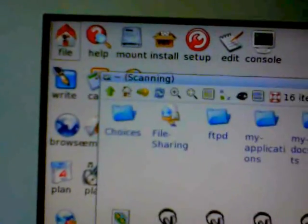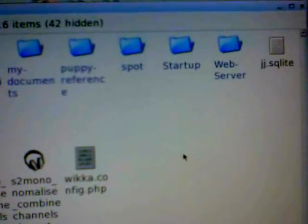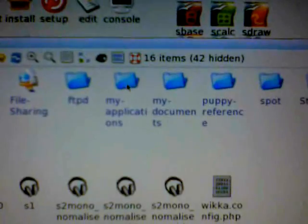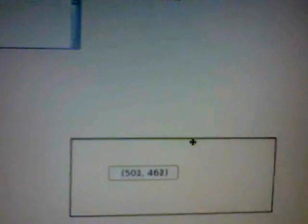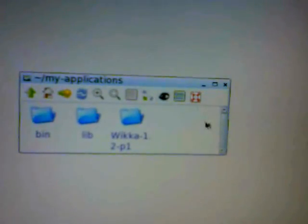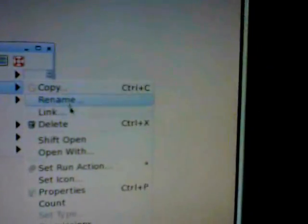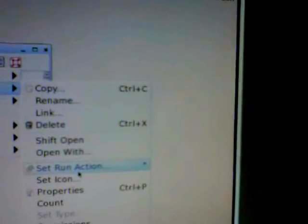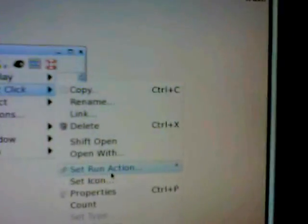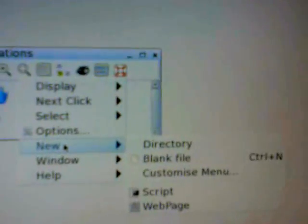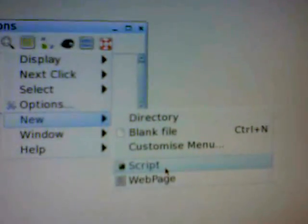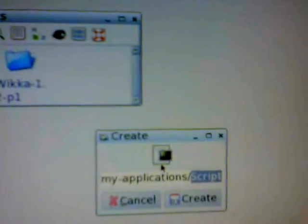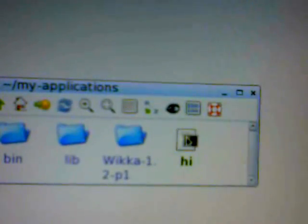And the first thing I'm going to do is create a file and I'm going to do it in My Applications. So if I right-click here and then New, you'll see there Script. And I'm going to call it Hi. And there we've got a script called Hi.